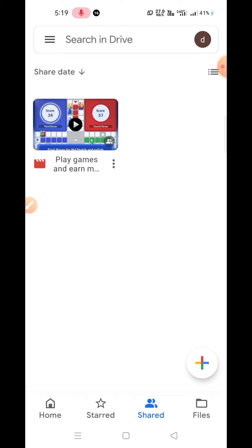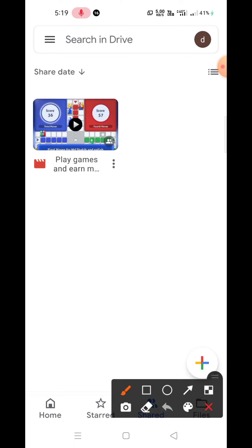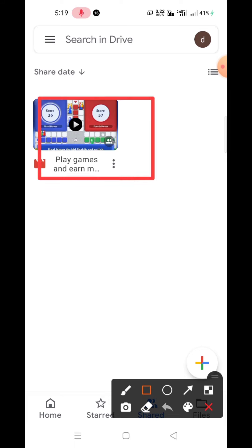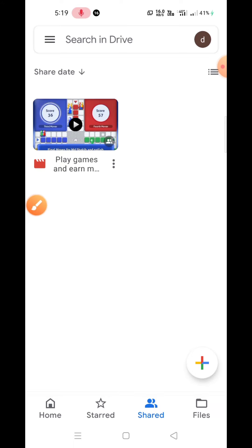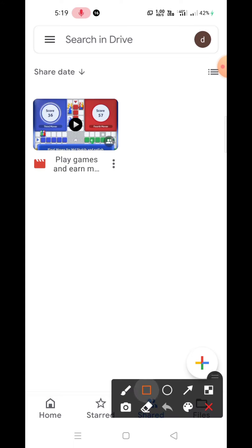that you have uploaded on Google Drive without an internet connection. So how do you do this? First, you have to make it offline. Suppose I have uploaded these videos and I want to see them in